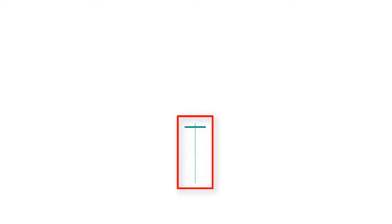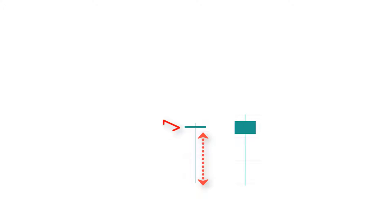The dragonfly doji candlestick pattern is a bullish reversal candlestick pattern that looks like a hammer, because it has a longer lower wick and a very short body at the top of the candlestick.